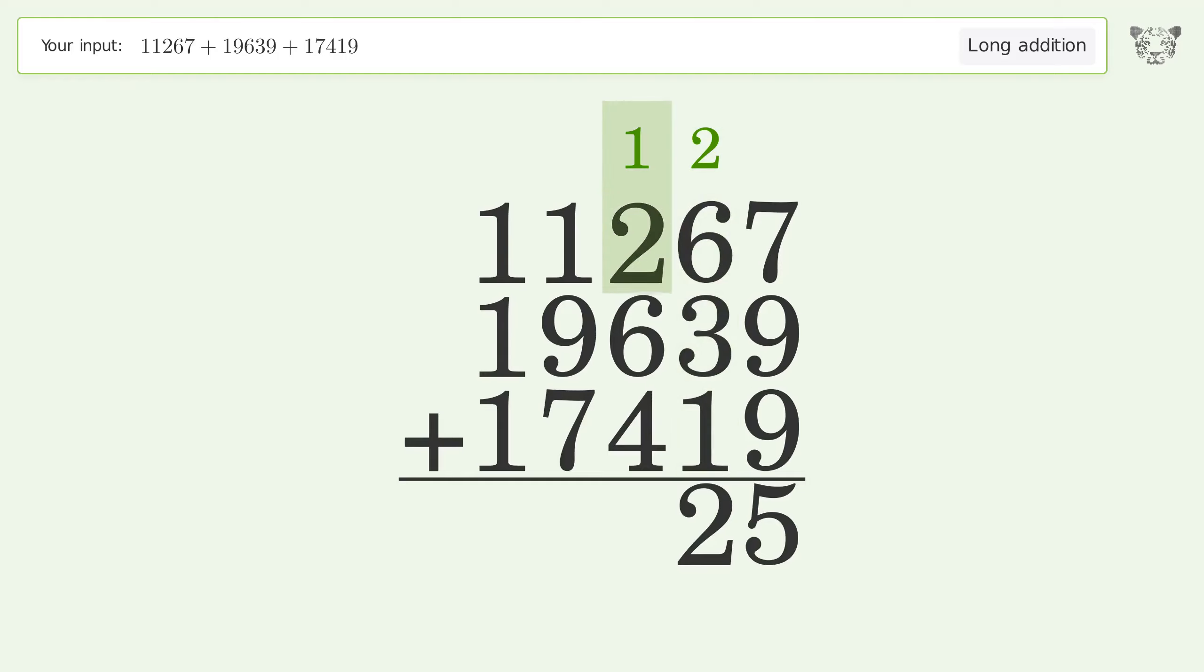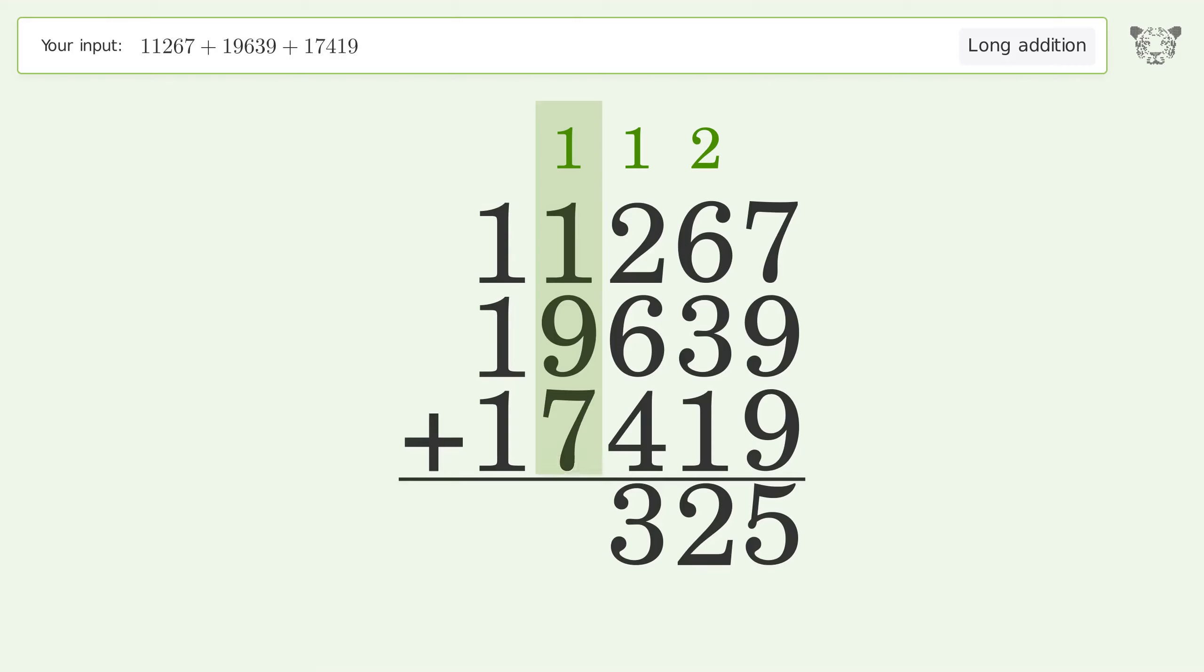1 plus 2 plus 6 plus 4 equals 13. Carry 1 to the thousands place. 1 plus 1 plus 9 plus 7 equals 18. Carry 1 to the ten thousands place.